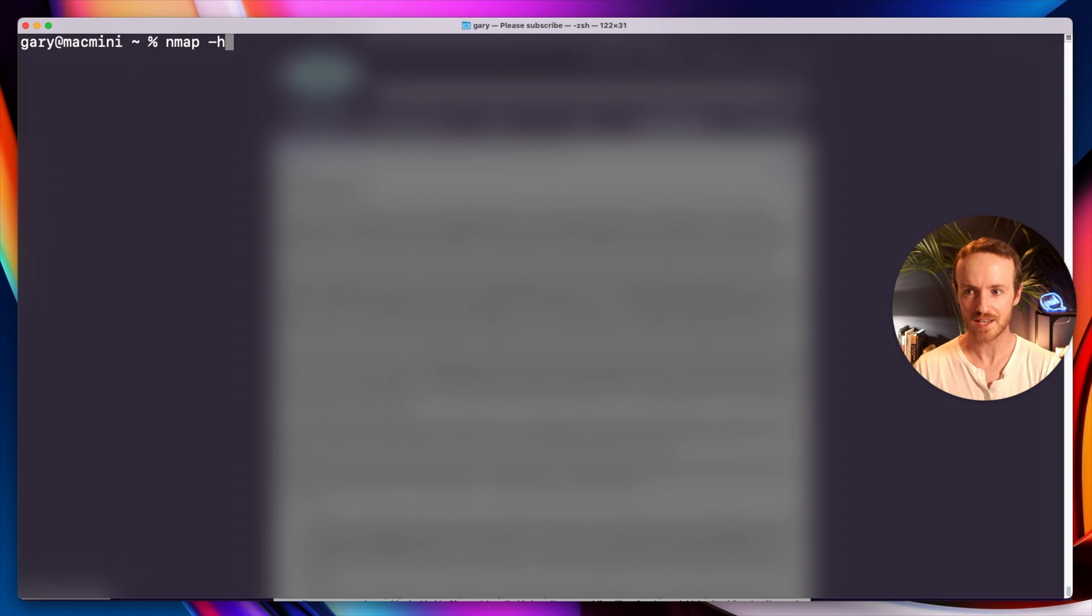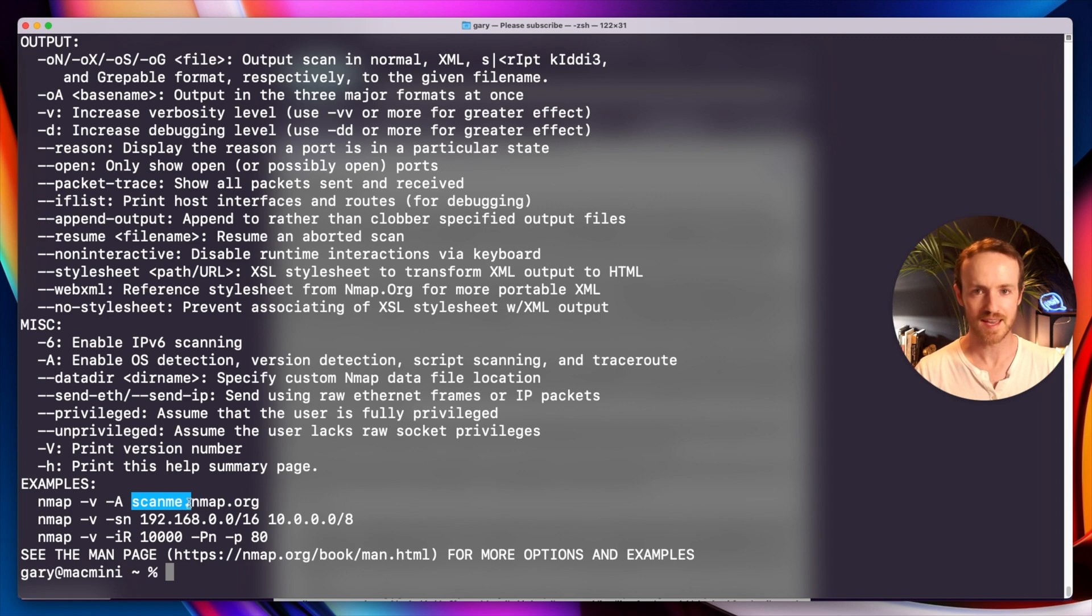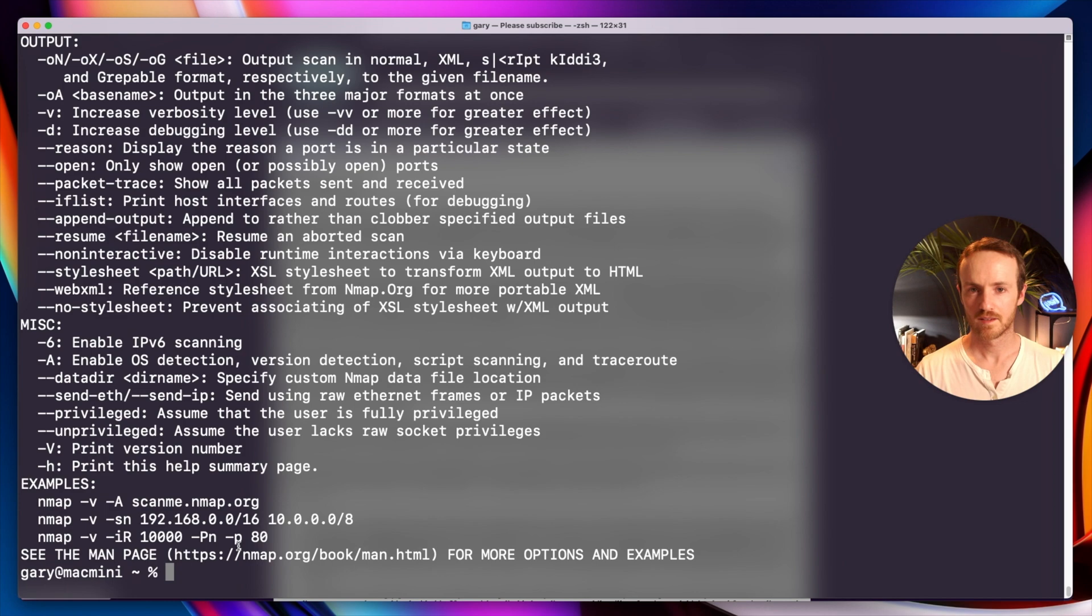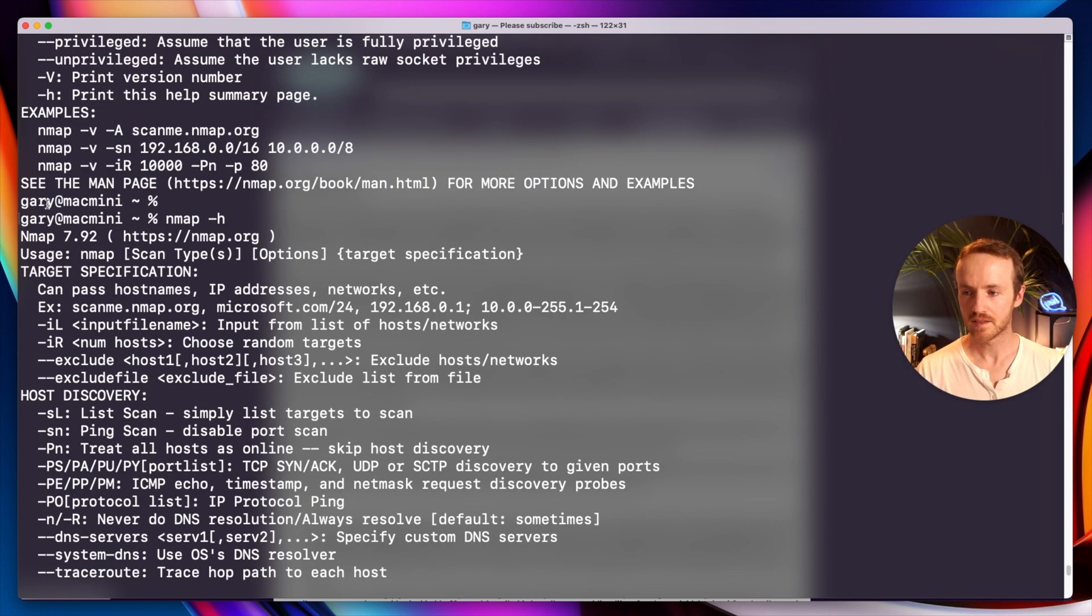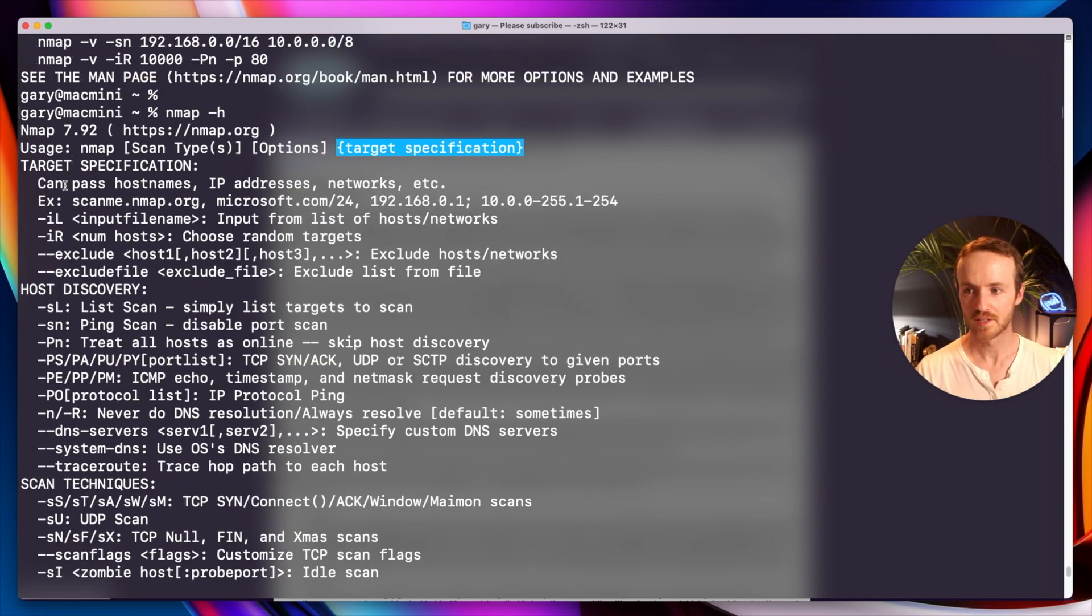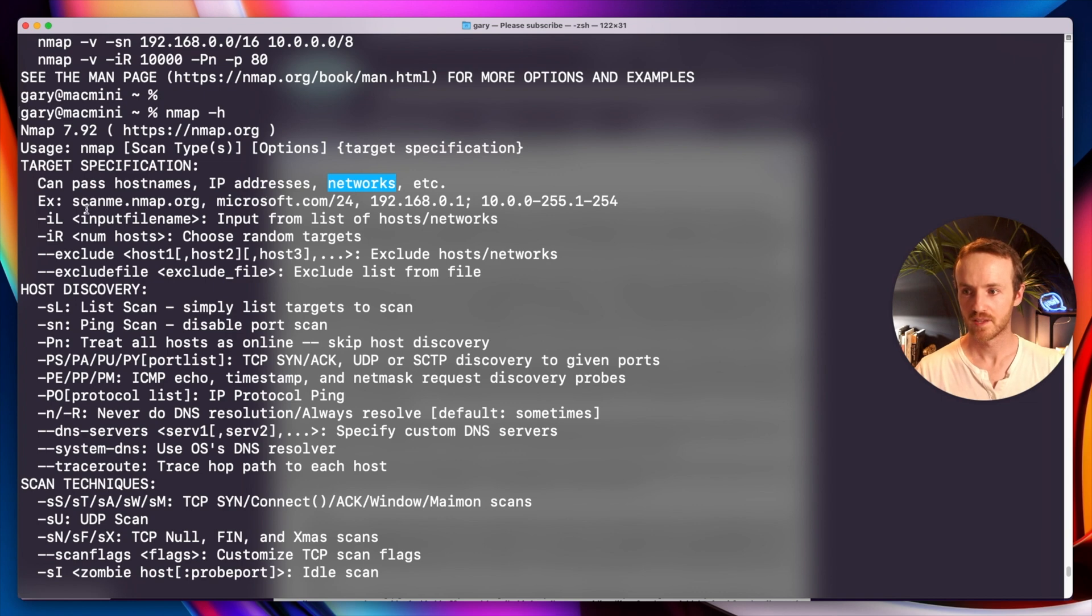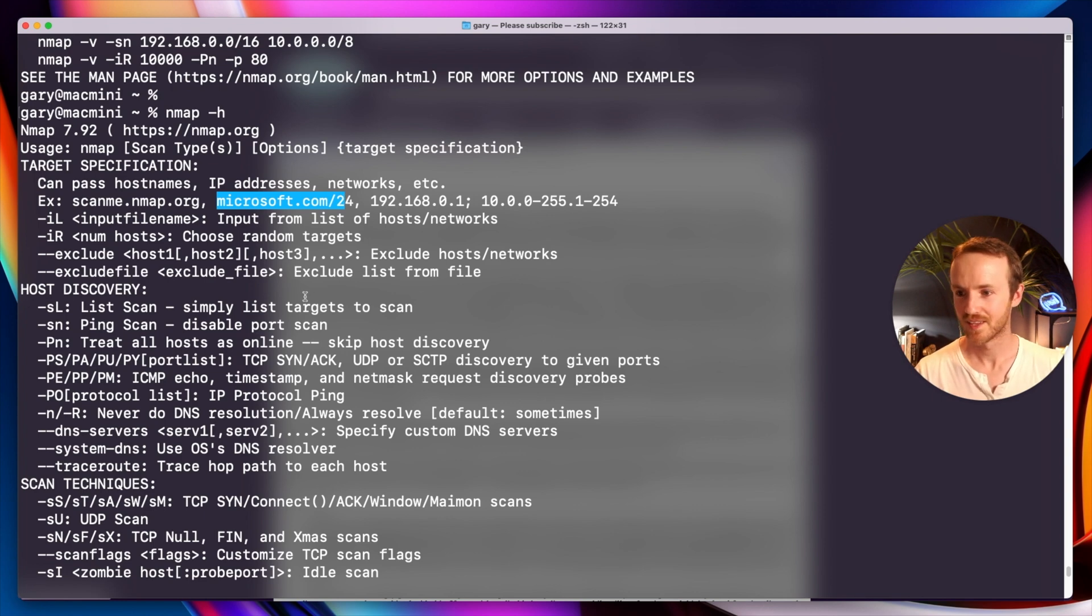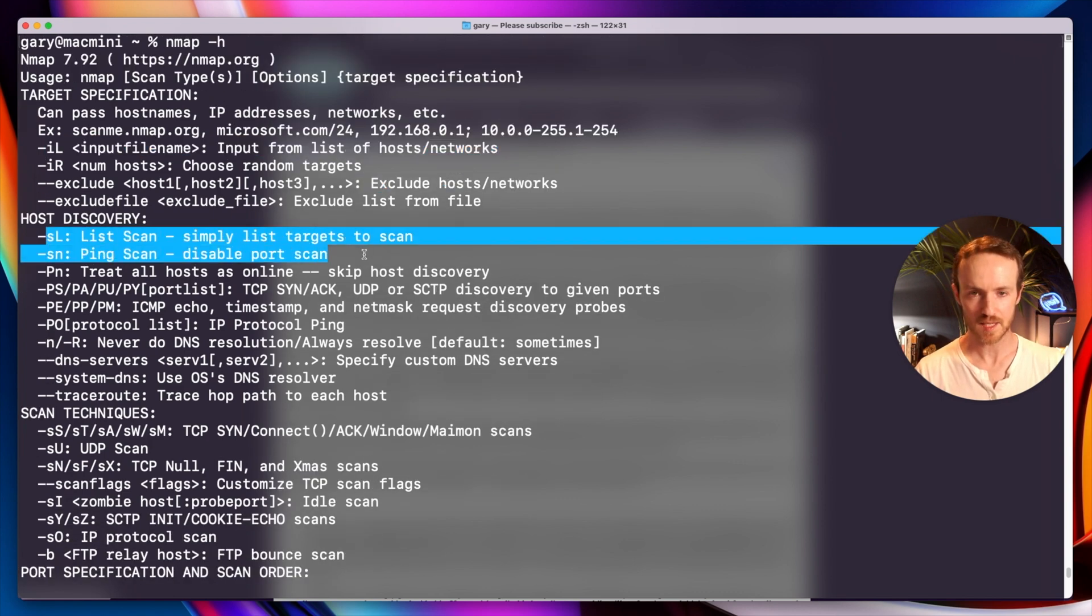So Nmap -h as always to look at the help file. At the bottom here, you'll see there's this thing called scanme.nmap.org. I happen to know that that's Nmap offering up a website for us all to play with. If I scroll up this help file, you'll see the usage terms here. Nmap, specify the scan type and the options and then a target. For example, you can pass a host name or an IP address or an entire network to Nmap and it'll work. You can even supply a whole list in a text file.